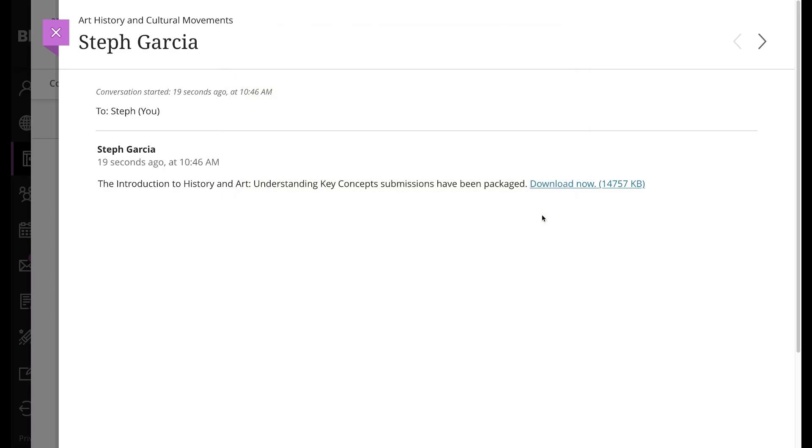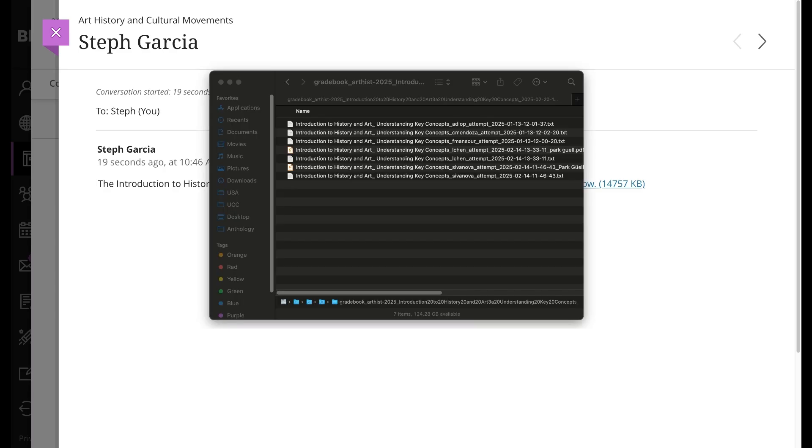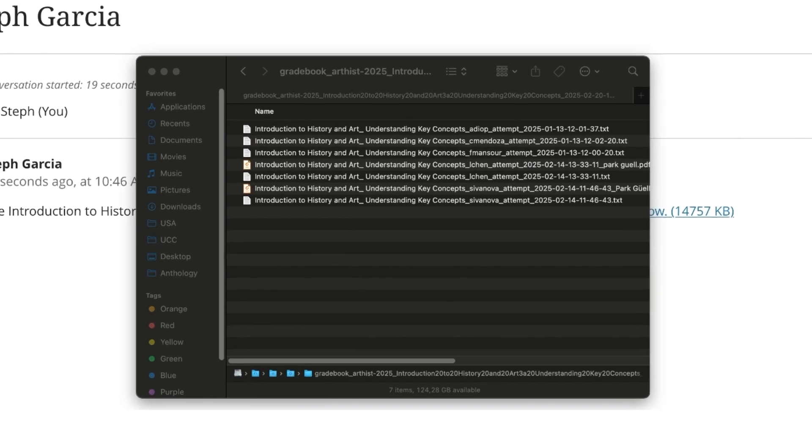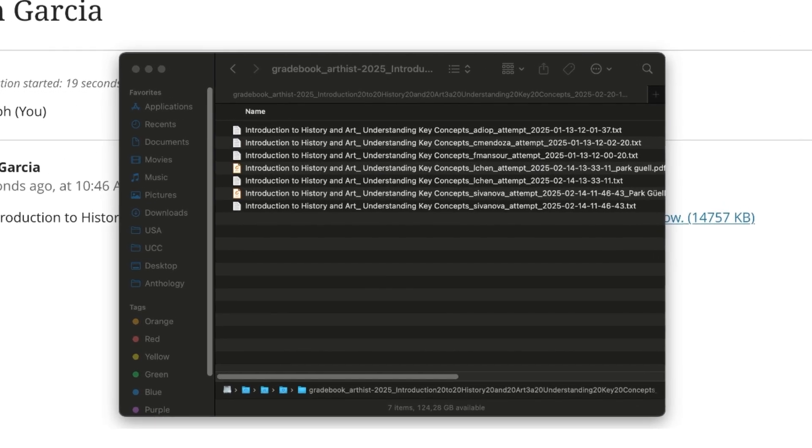After you unzip the file, a folder appears with files for each submission. Usernames are included automatically in the file names for easy identification.